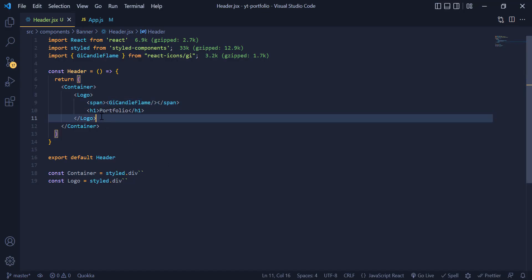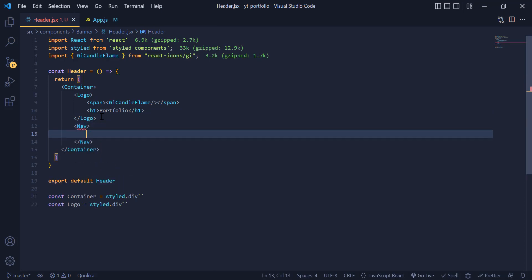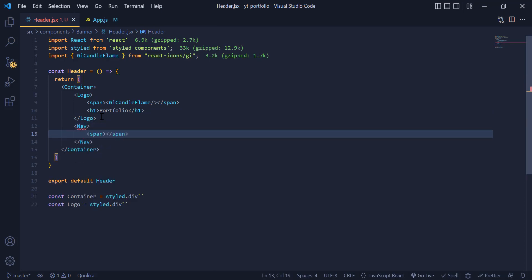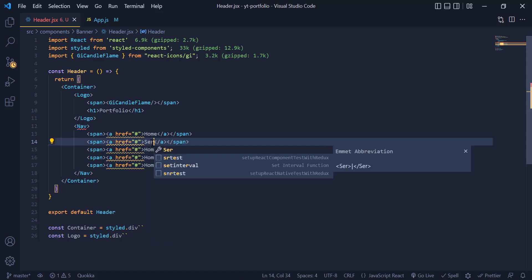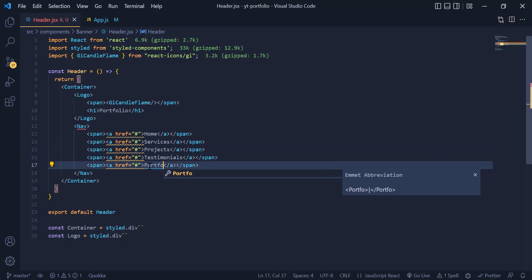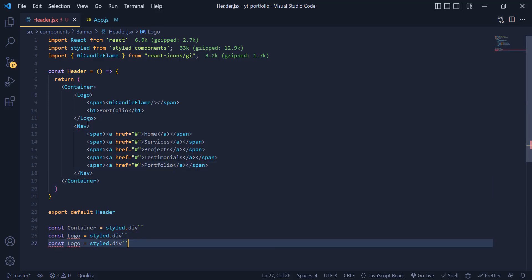Now we need to add another div and call it nav for our navigation box. Inside of that we need to add a span tag, and inside the span we need to have an anchor tag. Write home inside the anchor tag. Now we copy and paste this for five times and then change their names. Then we call this nav div for our style.